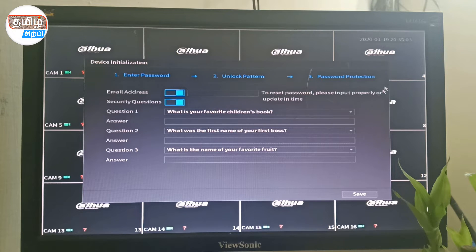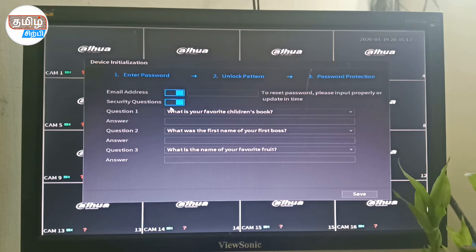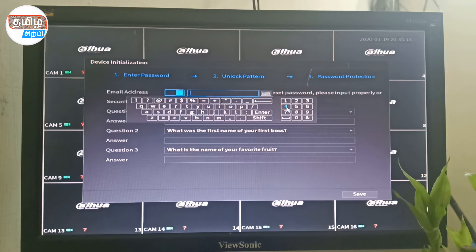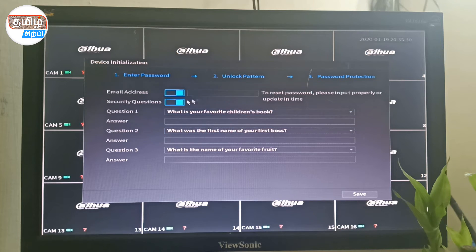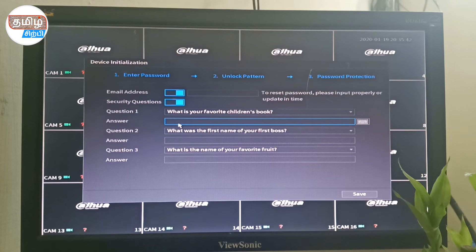There are 3 password protection options. You can have an email address and security questions. If you want to use your email address, you can use your email address and save your email address automatically.